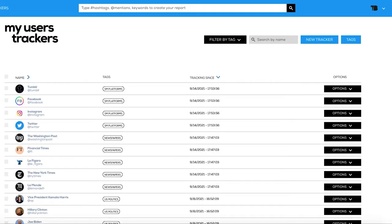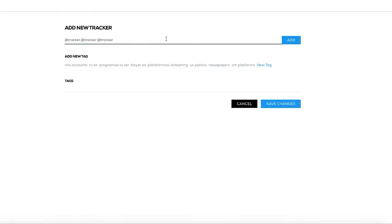The first thing you need to do is access the Twitter user tracker section at TweetBinder. From there, click on New Tracker and then start adding all the Twitter accounts you want to track. Each TweetBinder Pro plan includes a limited number of trackers. A tracker is each one of the Twitter accounts you want to track.